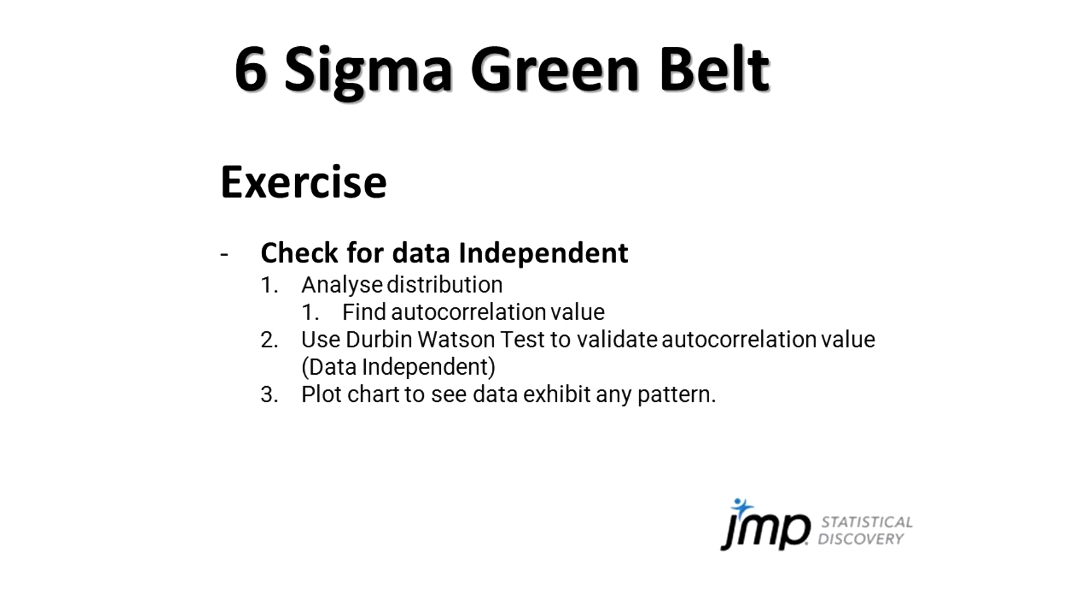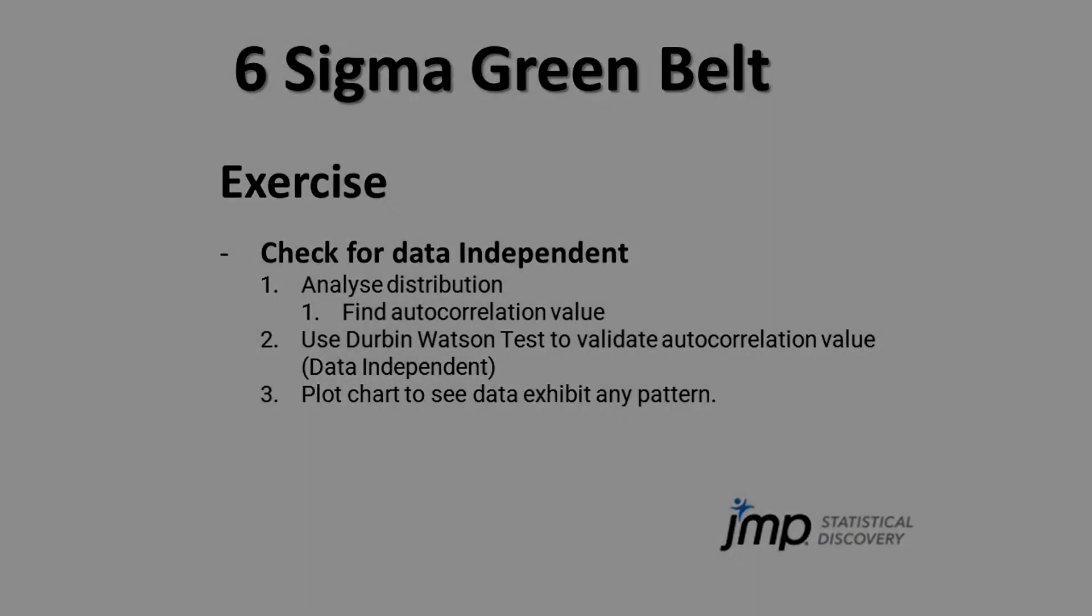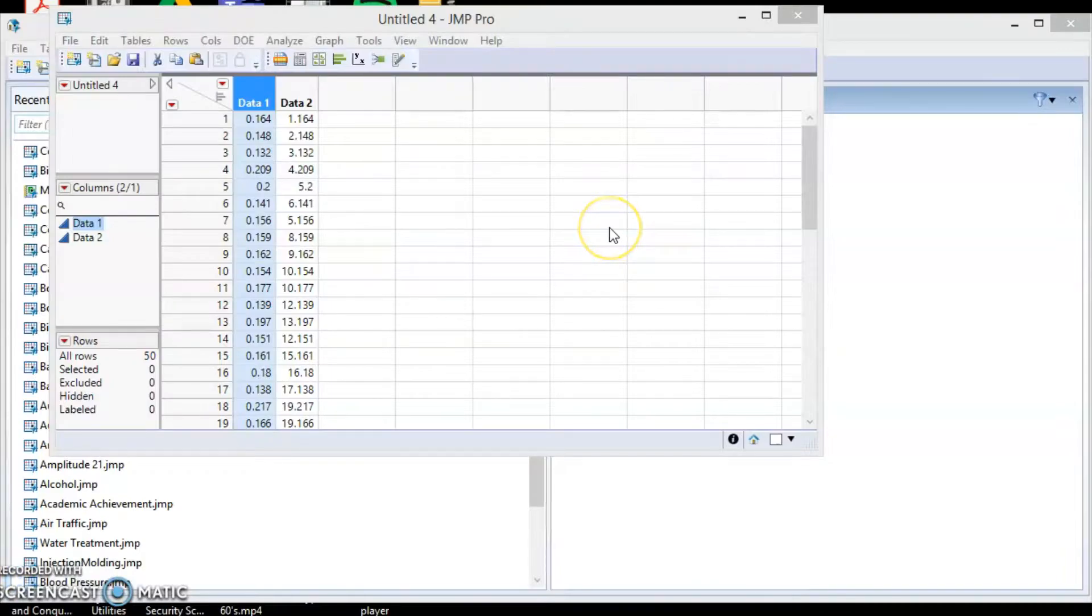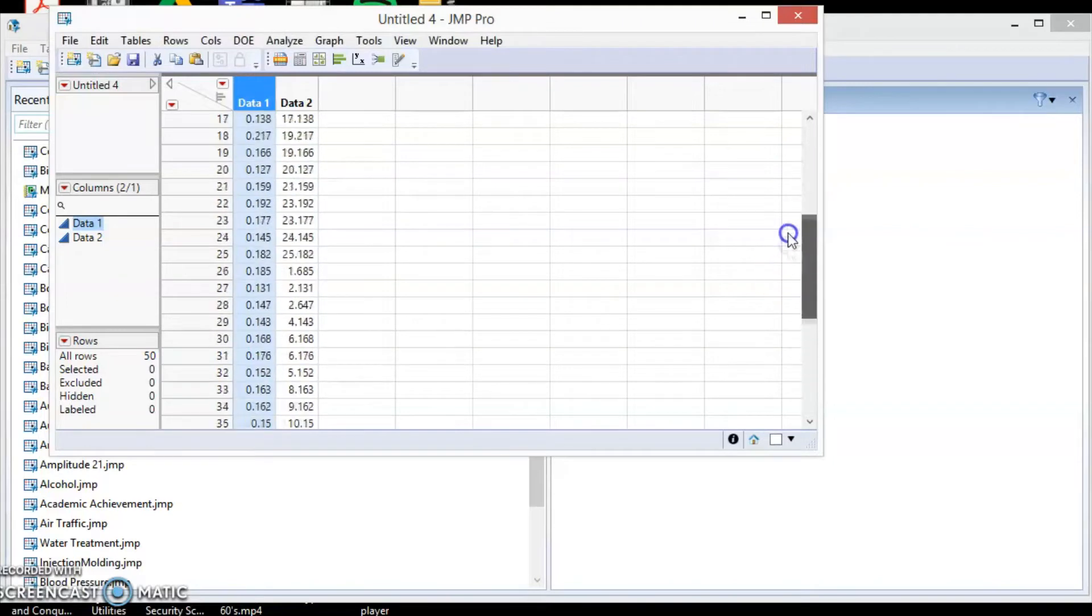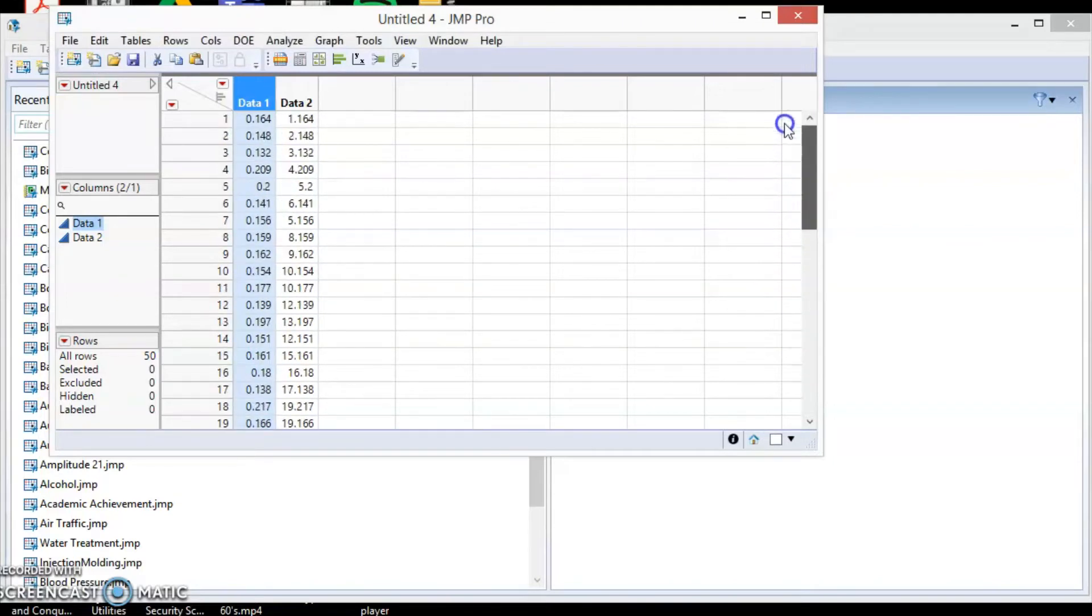In this exercise, we are going to check for data independence. Inside this data table, we have two sets of data: Data1 and Data2. Both have 50 data points. We are going to check for the data independence for both sets of data.